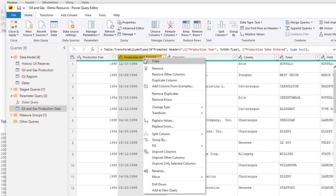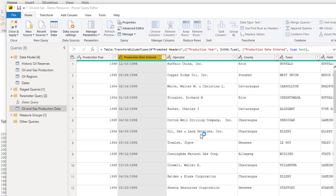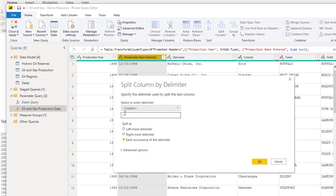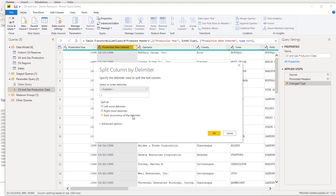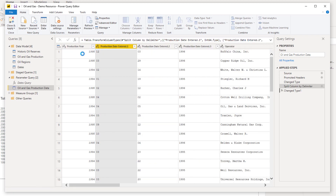What I'm going to do is initially split the column by delimiter. I'm going to split it by the forward slash — you can see it actually pre-populates it for me. I'm going to split at each occurrence and go OK.